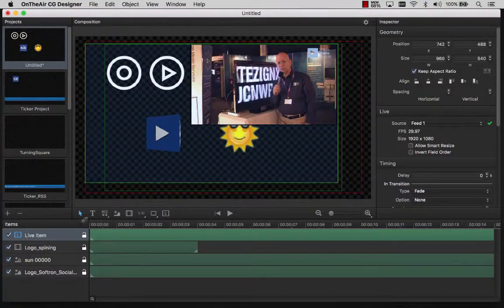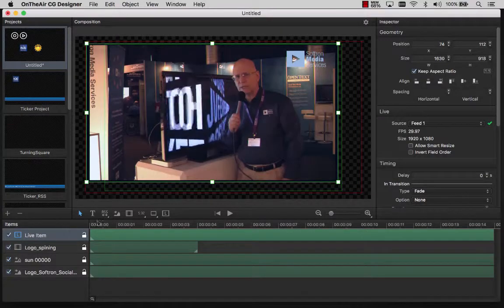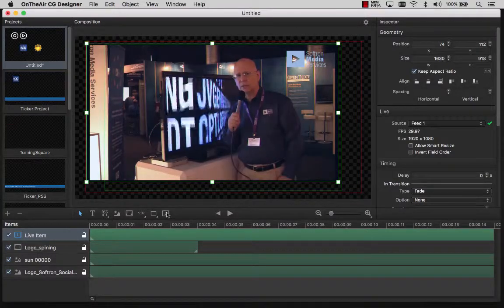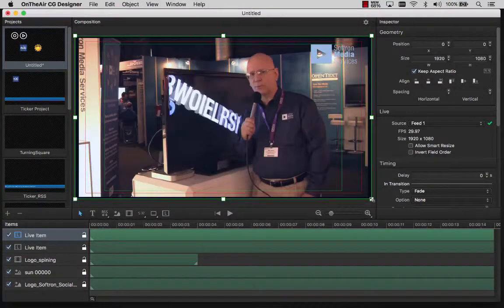You can also resize that event and position it wherever you want, so you can do picture-in-picture, for example.